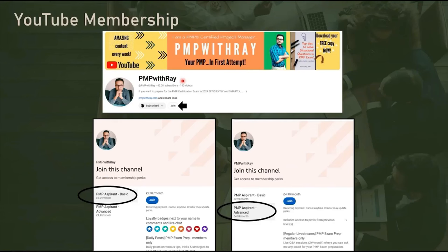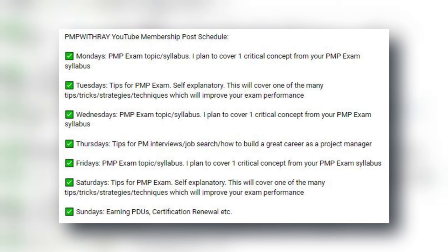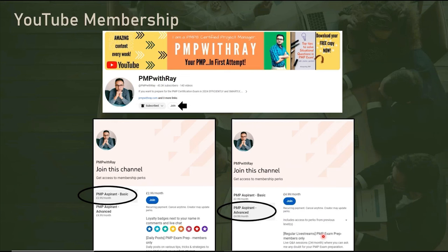Before we get the discussion started, I would like to introduce you to my YouTube membership. You can join my monthly memberships using the join button on the screen or on your mobile app. I've kept the prices extremely affordable — there is a basic tier and an advanced tier. Within this membership community I give daily tips about PMP exam preparation. Within the advanced membership tier you get access to my live doubt clearing sessions which I hold fortnightly.